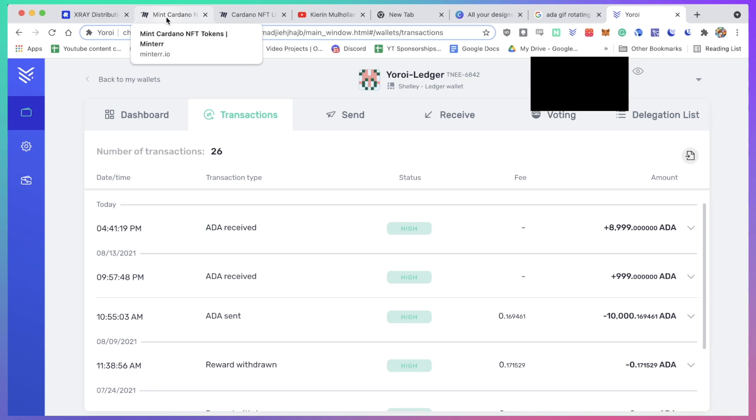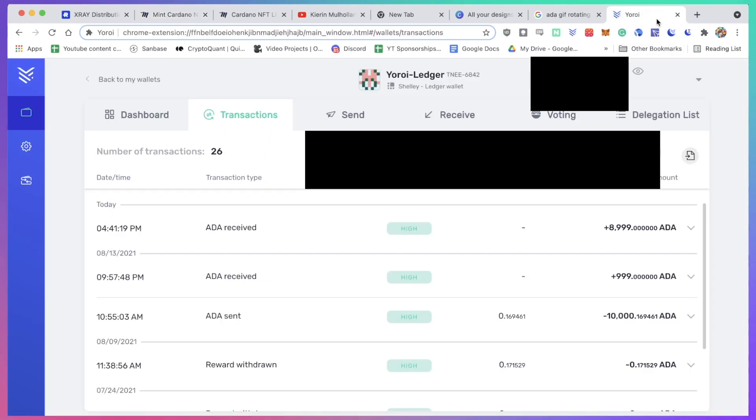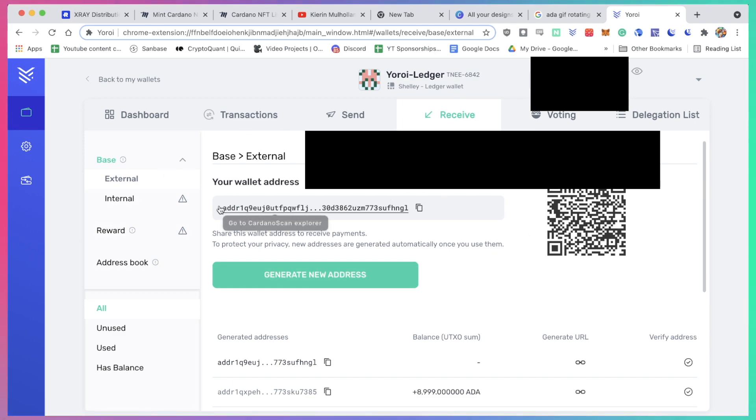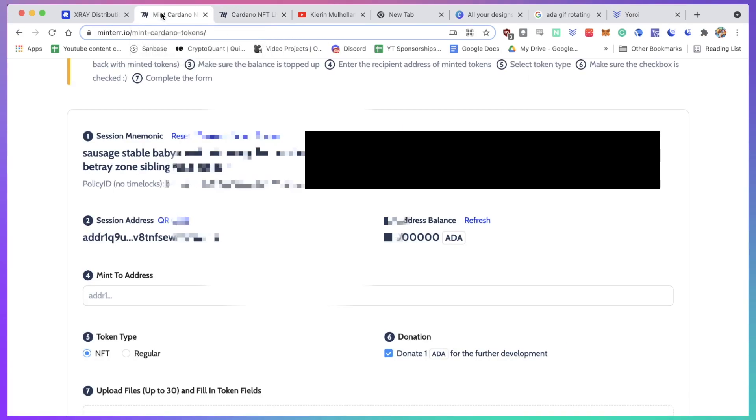Now what I want to do is I'm going to actually go back to my Yoroi wallet, click on receive, and I'm going to copy and paste this address here because I want to receive this new minted NFT to this address - that's my Yoroi Ledger address. And I'm going to go back to the minting page and I'm going to paste this address here.